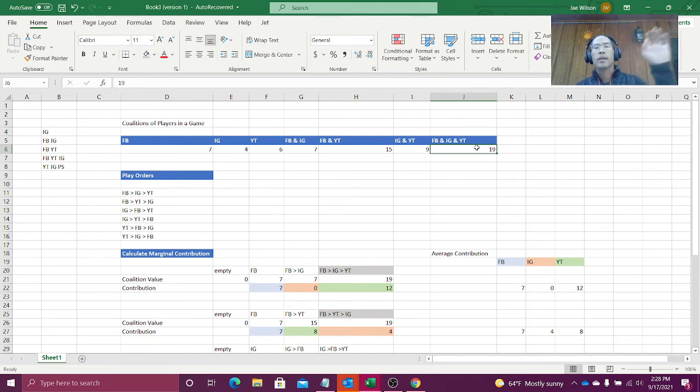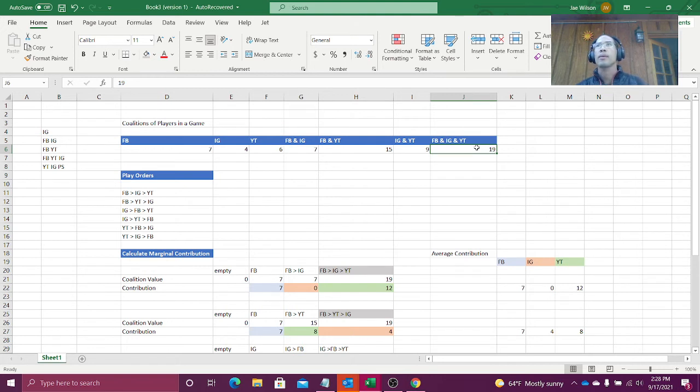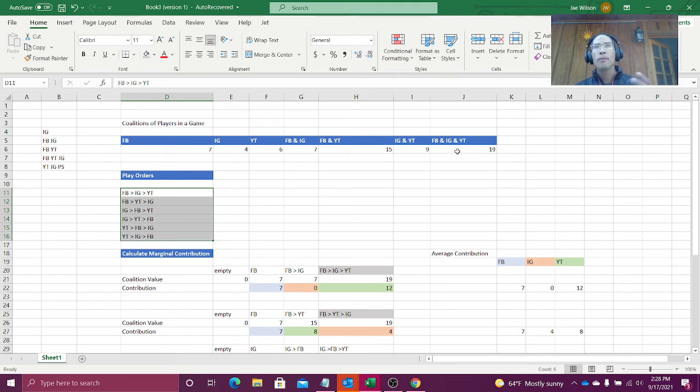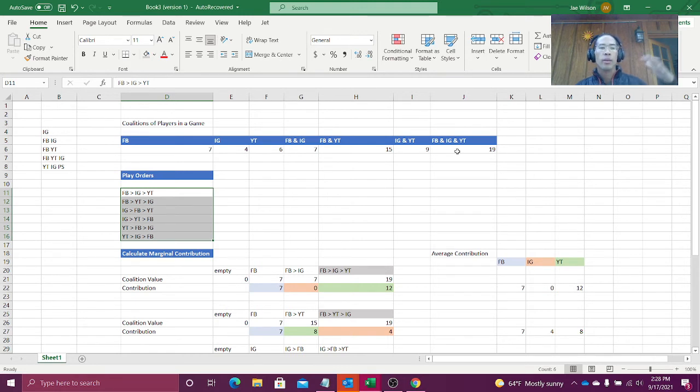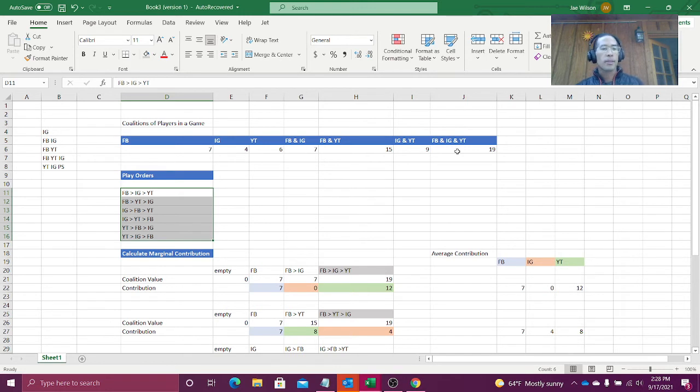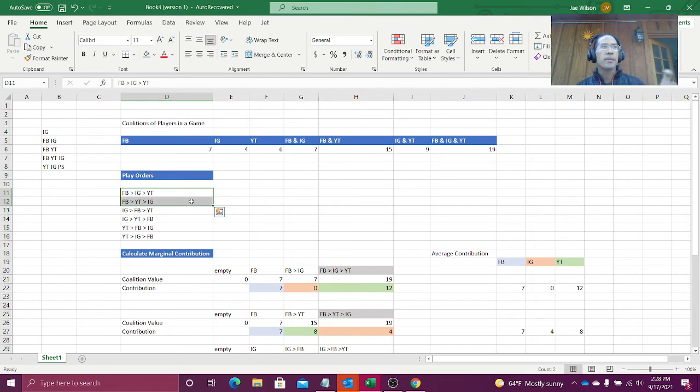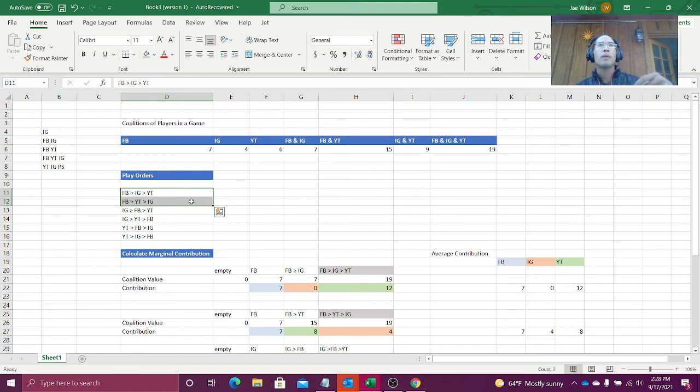Okay. These are sets. I don't care about the order that people played the game yet. Here, what I have to do is I have to say, hey, for that coalition, Facebook, Instagram, YouTube, what are all the possible play orders? First Facebook goes, then Instagram goes, then YouTube goes. Facebook goes, then YouTube goes, then Instagram goes. And for each of these play orders, we're going to calculate the marginal contribution. How much did you add when you played your turn?